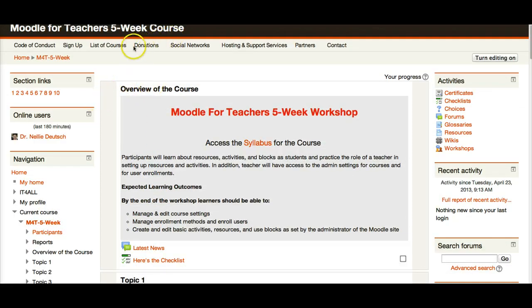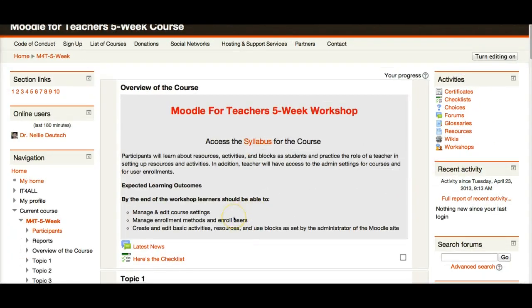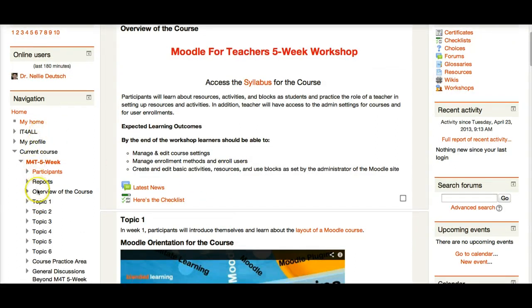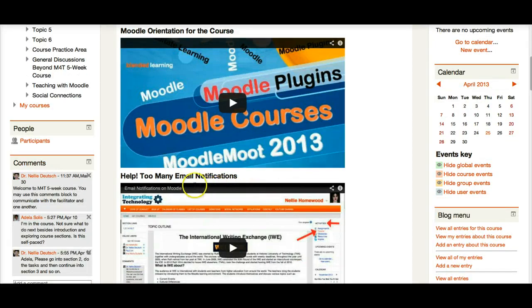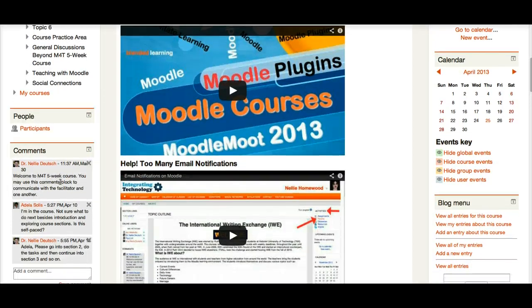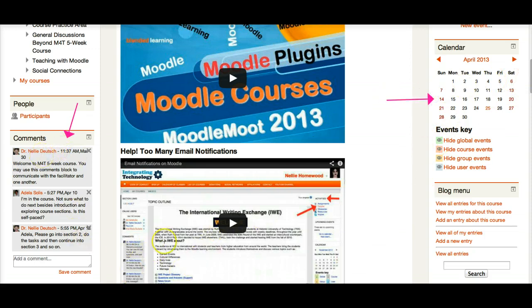This is the course — you can see there is the left block, center, and right block, same as before. Those can be interchanged. The center is divided into topics. You can name the topics or call them weeks. What's nice about Moodle beyond the fact that you can make it very elaborate is that you can add comments or keep it very simple without a lot of bells and whistles — there's a calendar and a lot of other things you can add in the blocks.